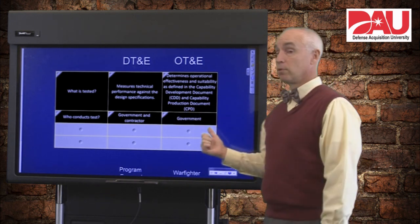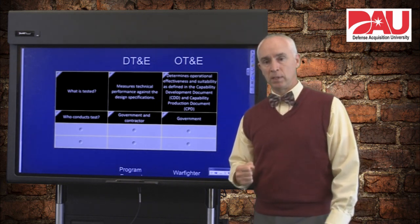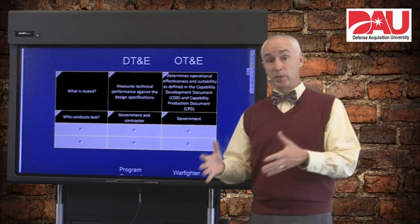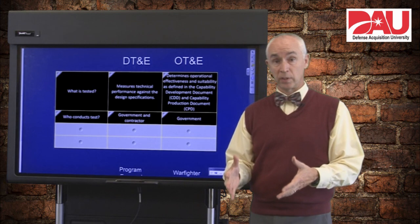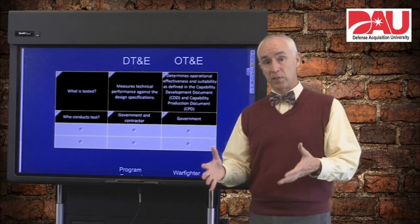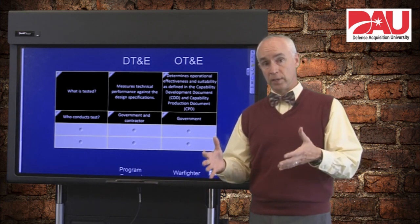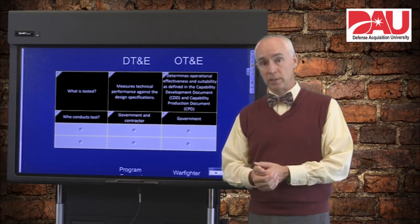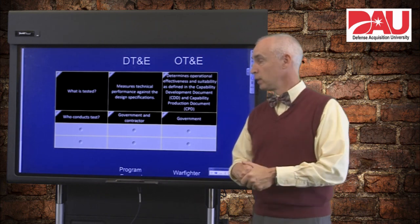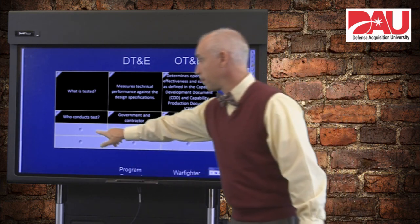It's government only on the OT&E side. Independent operational testers are going to come in and run this, and they want to see your soldiers, sailors, airmen, and Marines actually operating the equipment in an operational environment.